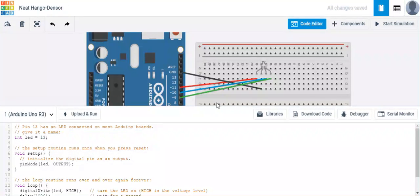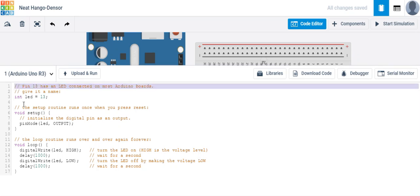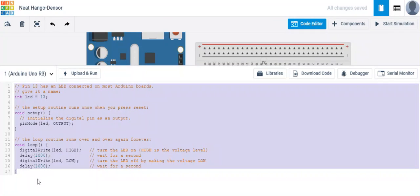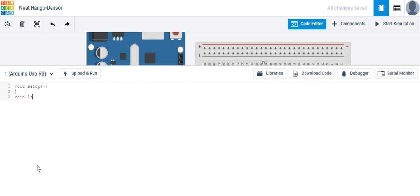So let's make our way to the code editor. I'm just going to delete all of this. And first things first, we'll start with void setup. And then we'll include a void loop.